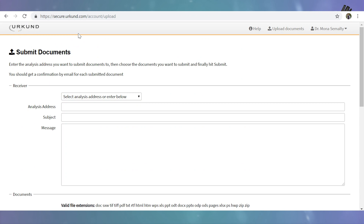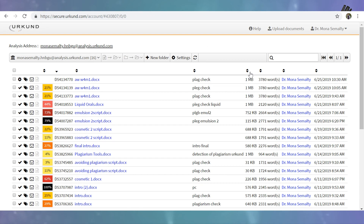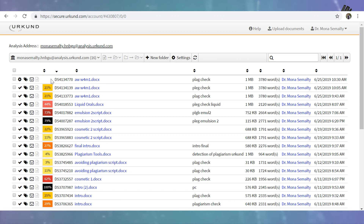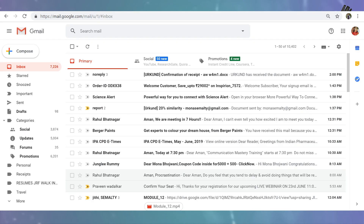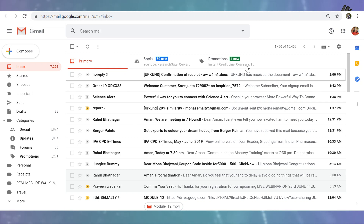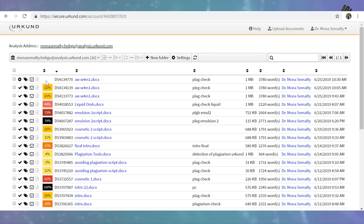Now you have to move back to the dashboard. This is the dashboard, and it is showing here that you have uploaded your file. The plagiarism report will appear here like this. These are plagiarism reports of previously submitted documents. You will also get an email in your inbox that the submitted document has this much percentage of plagiarism. You just have to wait a little bit to get the plagiarism report.